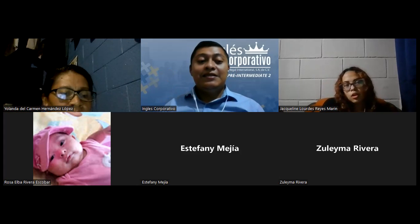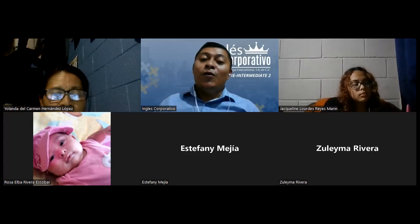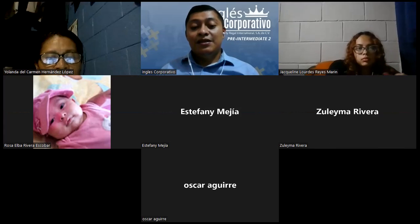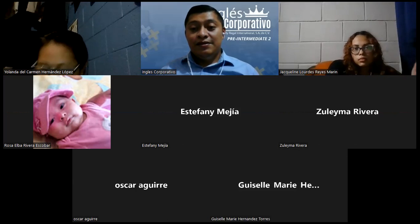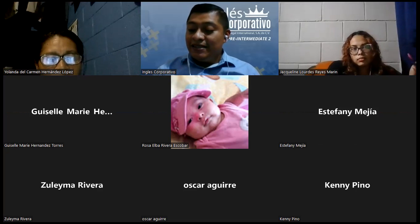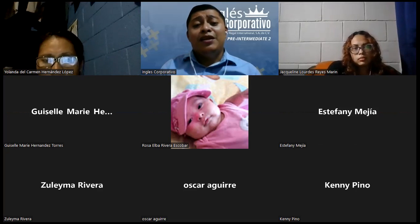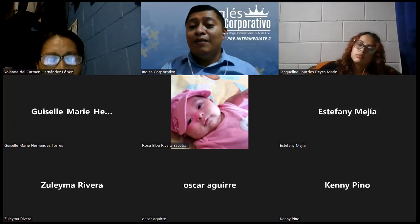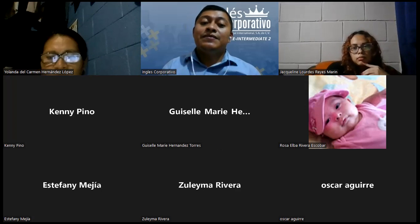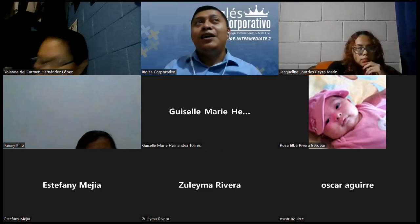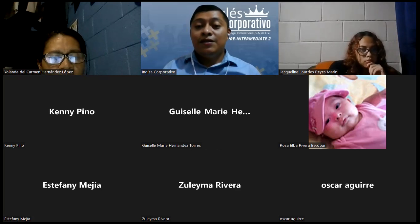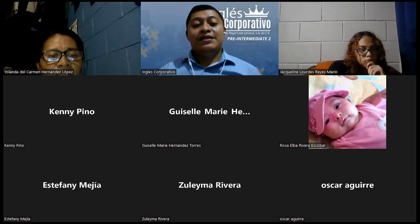¿Y de estatura media o de estatura promedio? Medio-high. Okay, ¿medio-high? Yes. Y si la persona es bonita y es una mujer — she is pretty and cute. Okay, you can use pretty, cute, beautiful, gorgeous. Excellent.